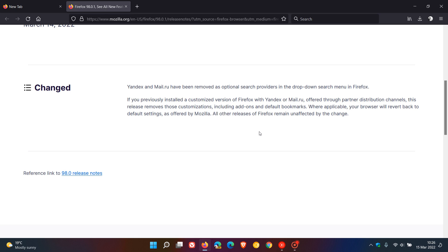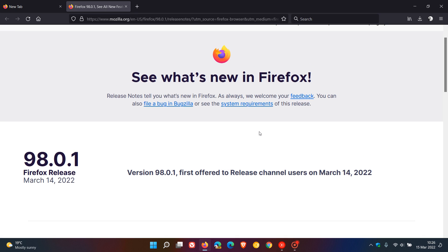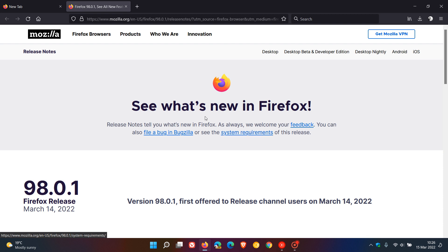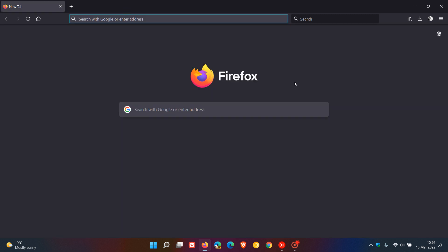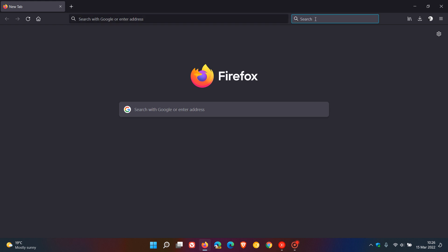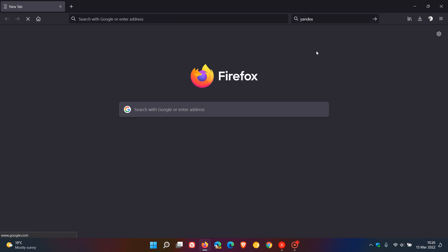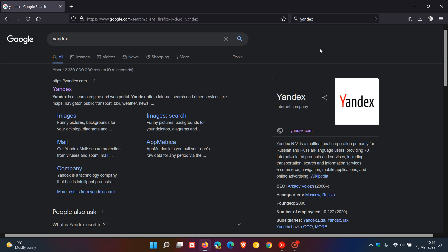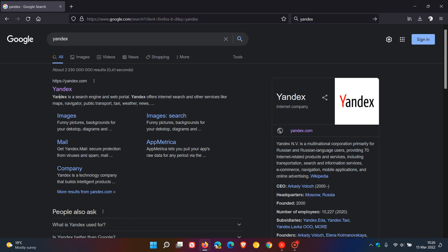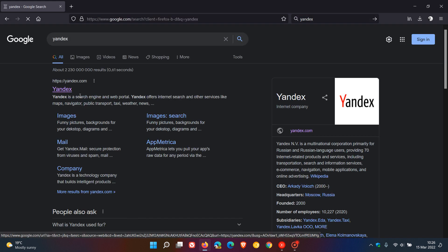Now if you were using Yandex and for whatever reason you'd like to get the search engine back, just head up to the search box in the top right and enter Yandex, then click on Yandex.com which will open the search engine.